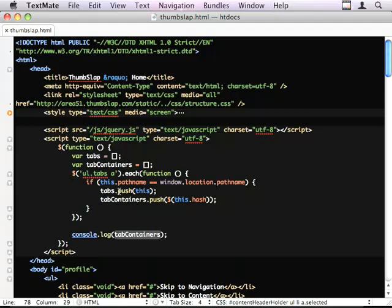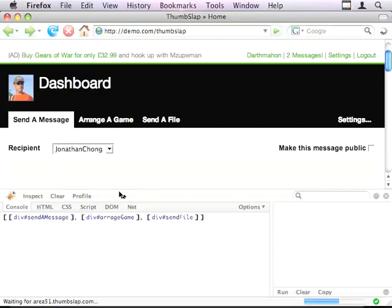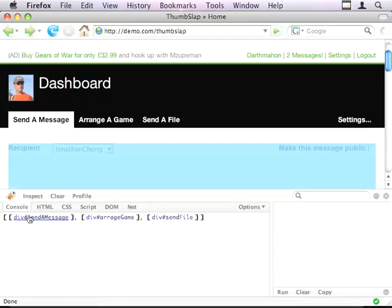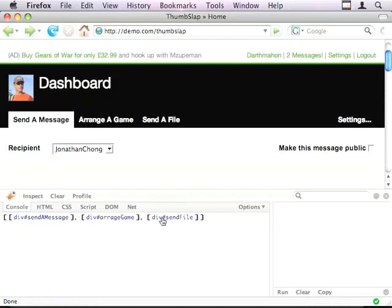I'm going to just dump this out into the console to make sure that we've got what we want. So I'm expecting this to be three tabs with the appropriate IDs.